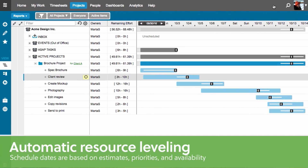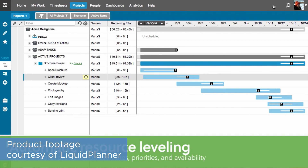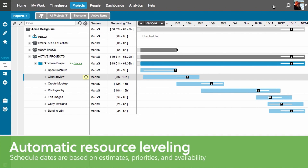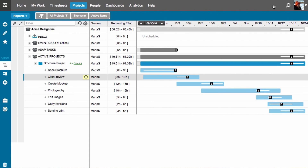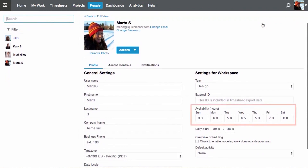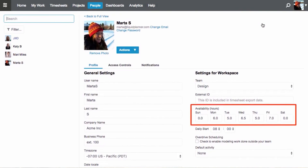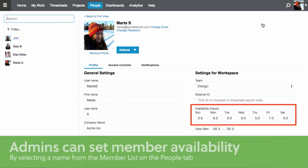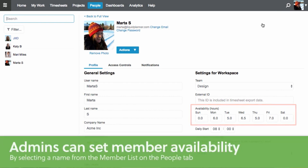The last feature we're looking at today is automatic resource leveling. That really just means that Liquid Planner won't give team members more tasks than what they can handle. This feature works by first having team members enter their available time for working on projects, and then taking that time into account when assigning tasks. Since users can enter estimates of how long they think tasks will take, Liquid Planner is only going to assign tasks to team members who have enough time to do them.